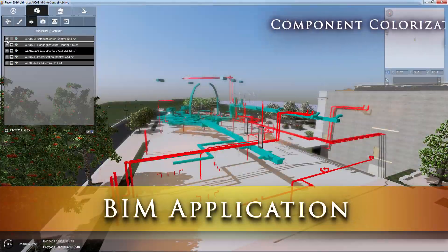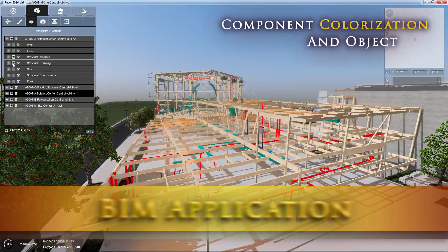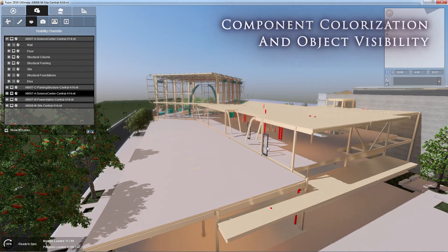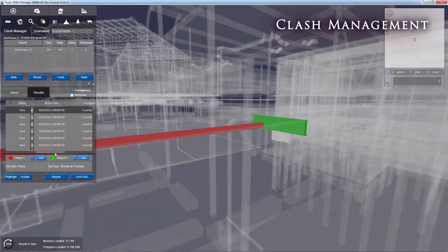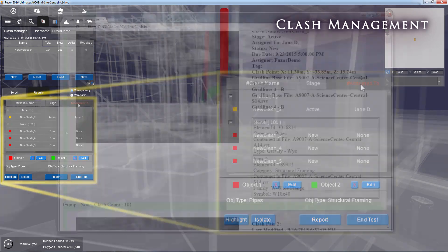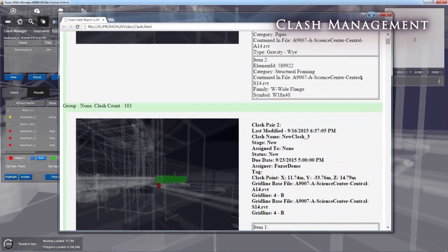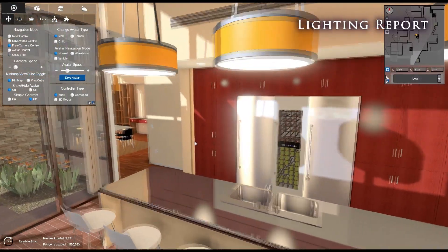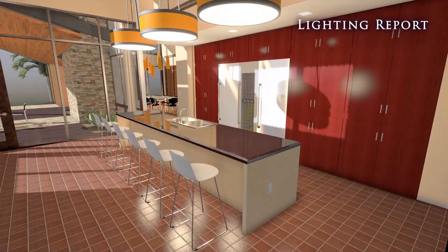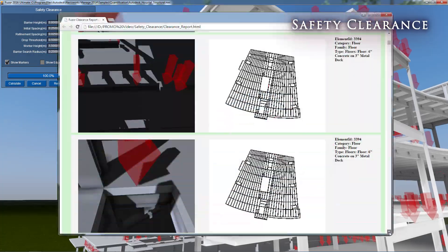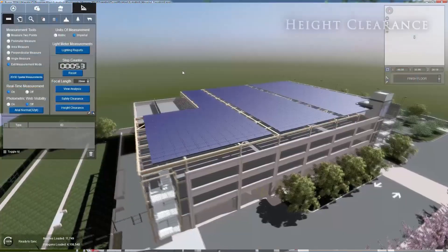To address validation and analysis needs, Fuser sports an array of BIM functionality tools. Fuser's intuitive clash management system lets you easily create clash assessments and detailed reports. Fuser also possesses lighting report capabilities, as well as edge safety and height clearance analysis tools, complete with report functionality.